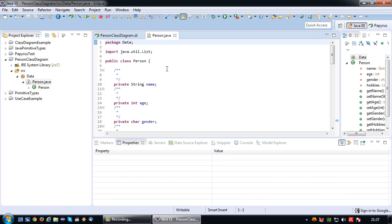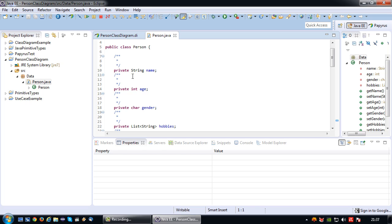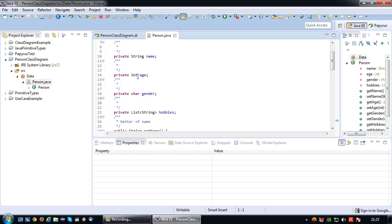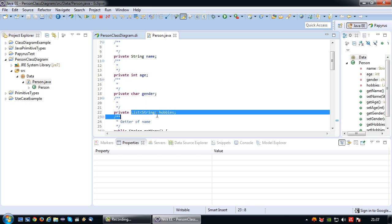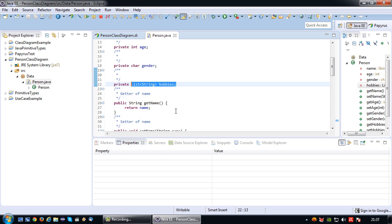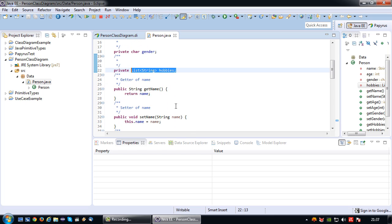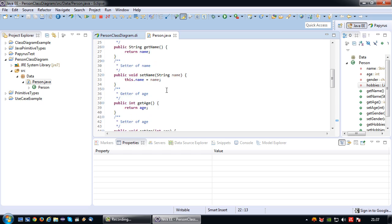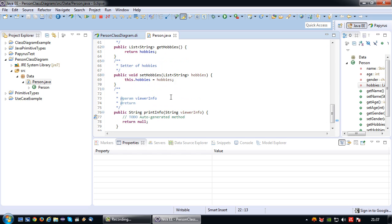If we click on it, we can basically see the code. So we have string name, age, string name, integer age, char gender, and there is a list called hobbies. Why is there a list? Because a list can contain multiple string values, and the getter and setter methods are generated.